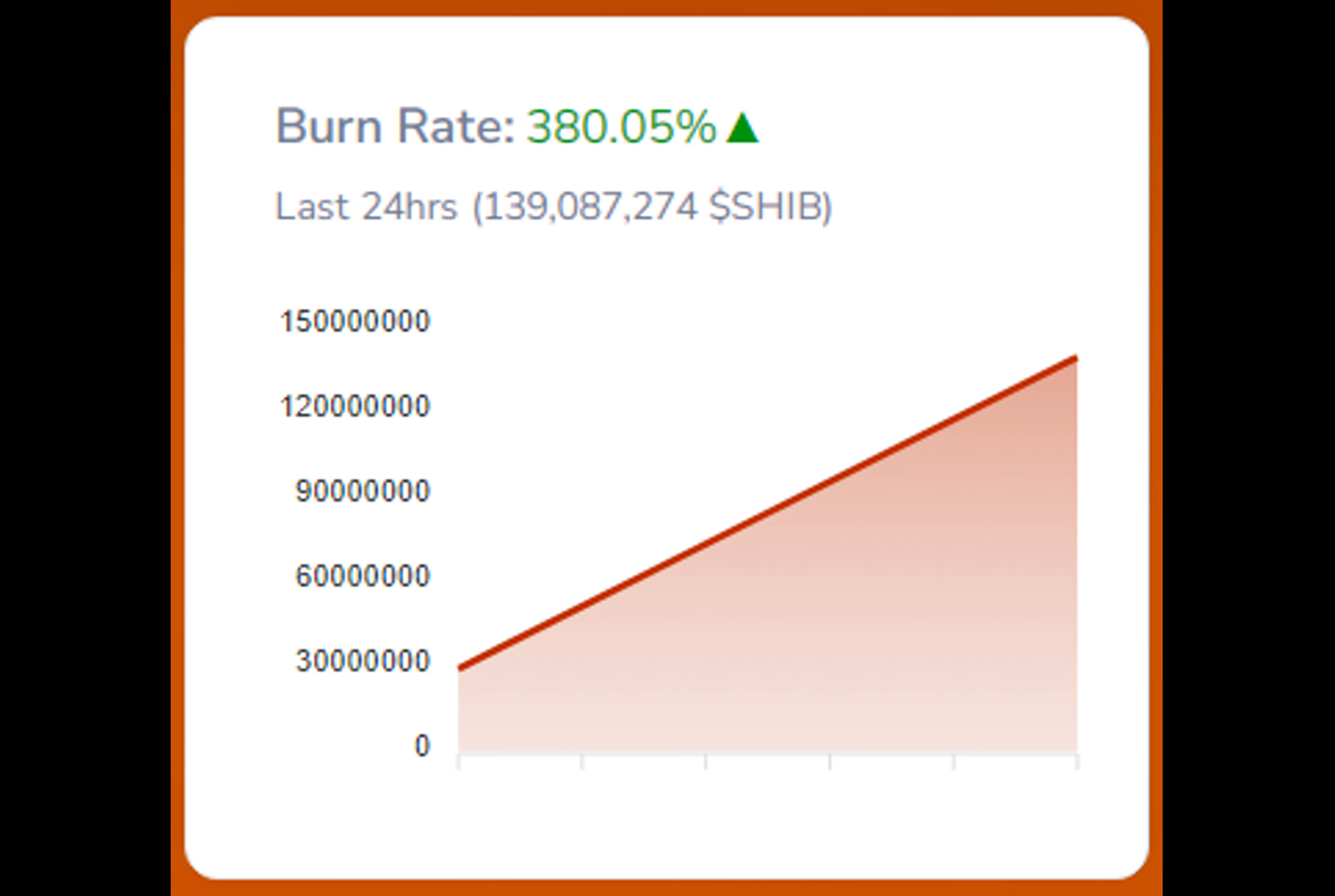This considerable shift in token movement has spurred discussions regarding its potential effects on the overall price trend of SHIB in the near future.